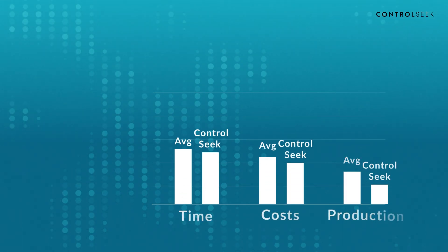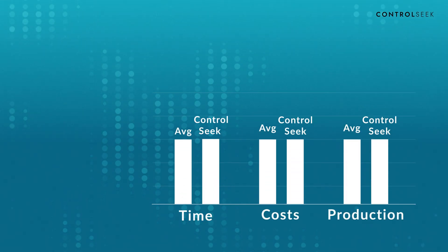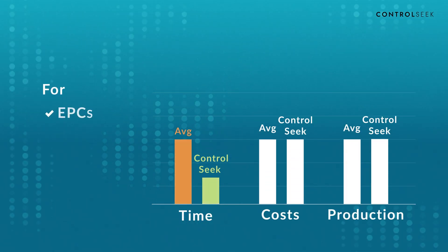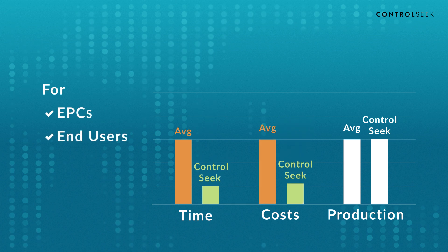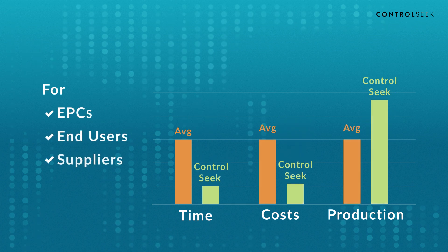With Control-Seek, you cut project implementation time, reduce labor costs, and boost productivity.